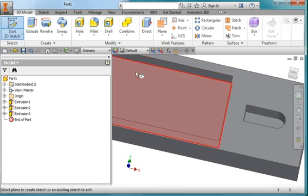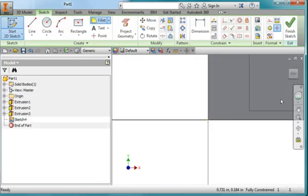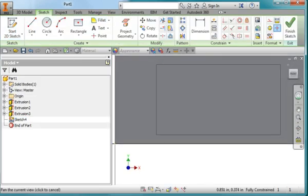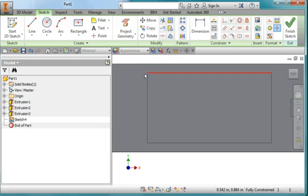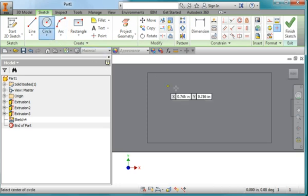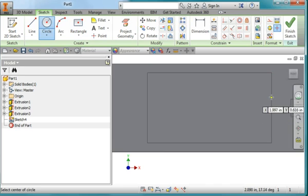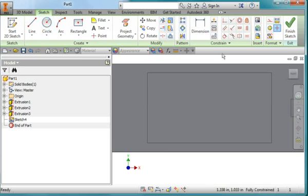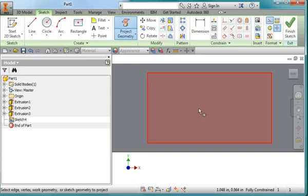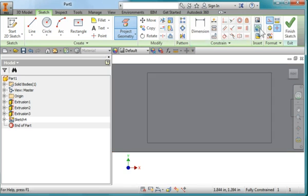I'm going to create a sketch on this surface. I'm going to try to grab the center point of this line. I can't seem to do that. So I'm going to go ahead and, once again, project geometry. Project that surface there. Turn off construction.